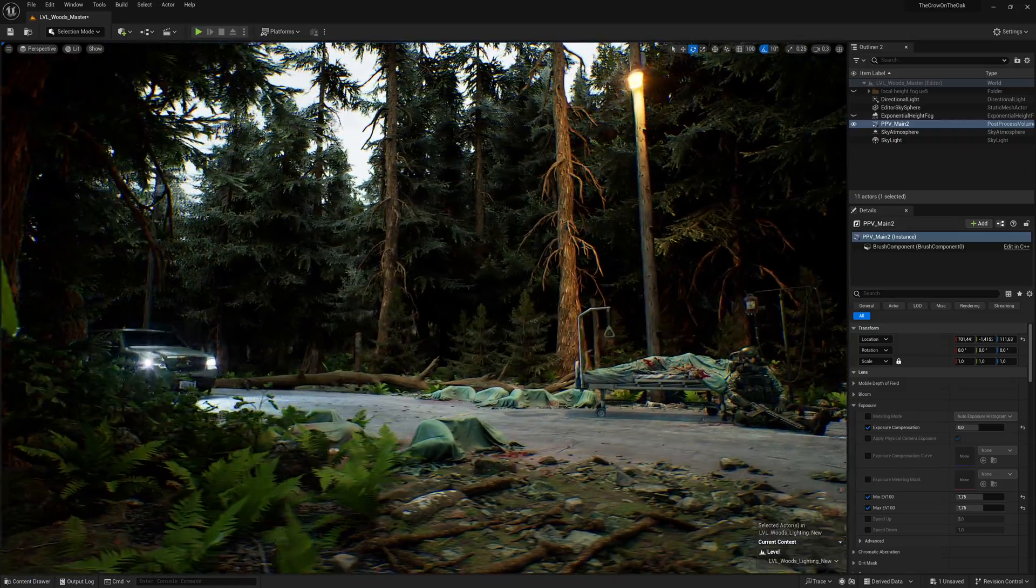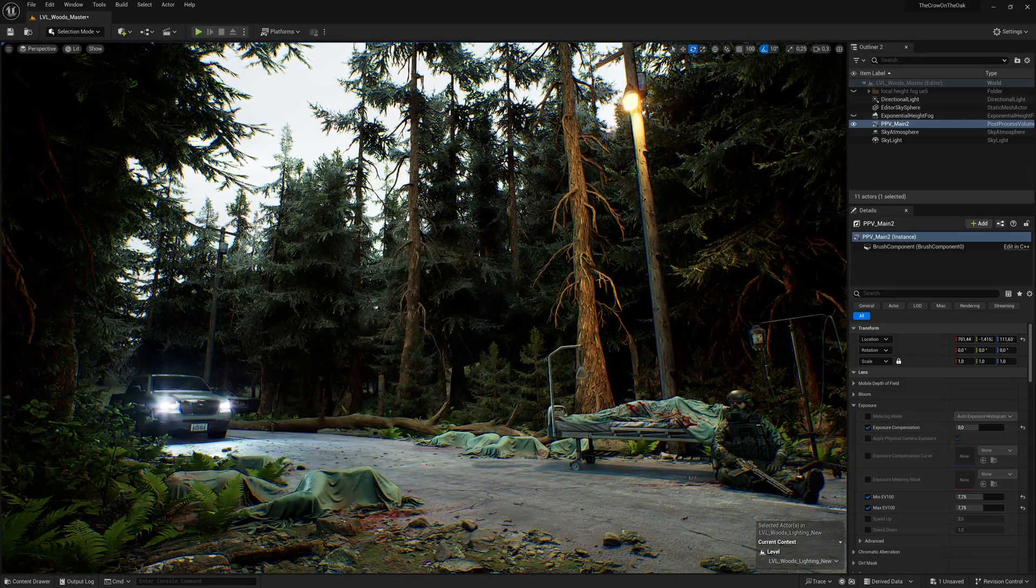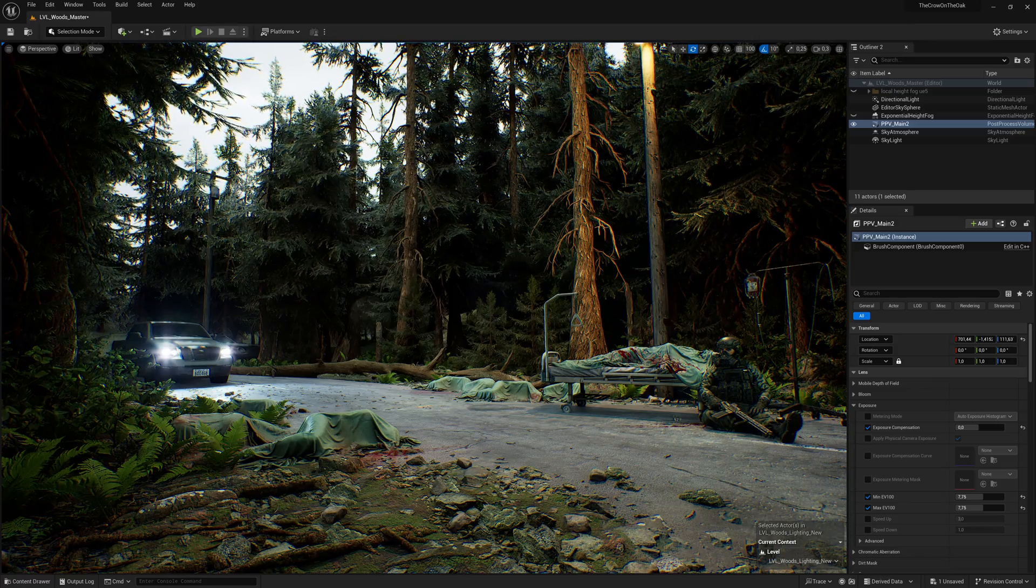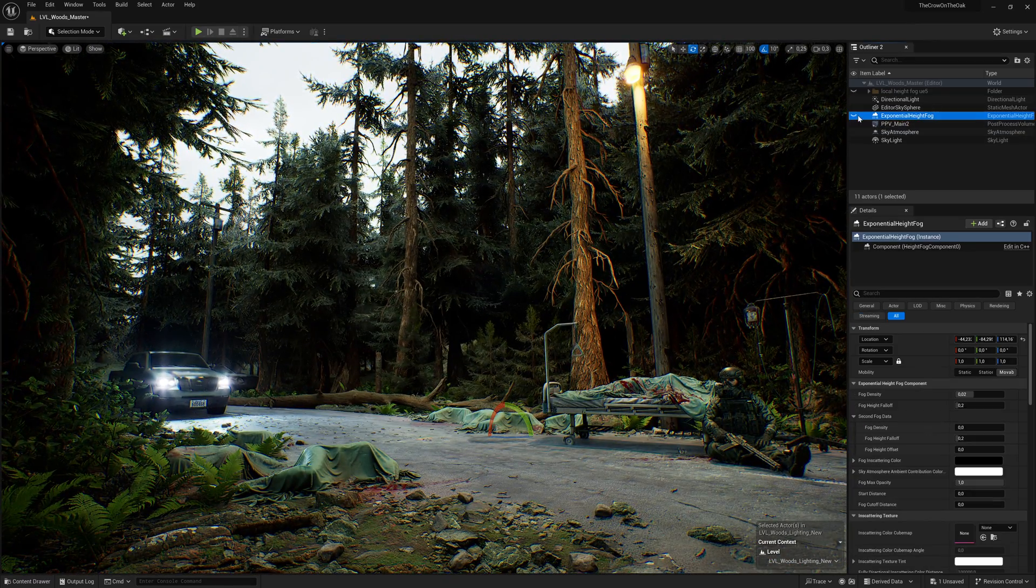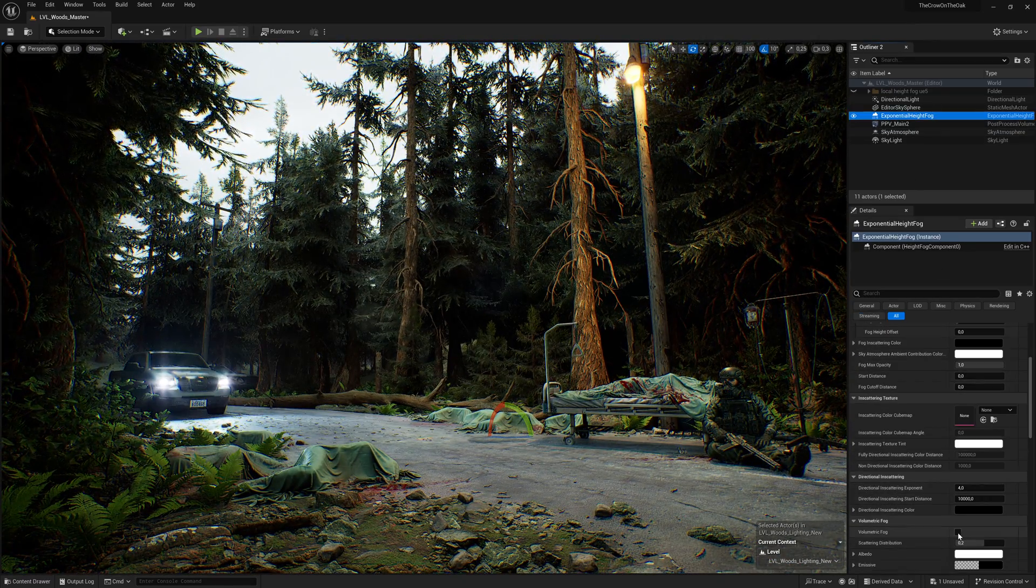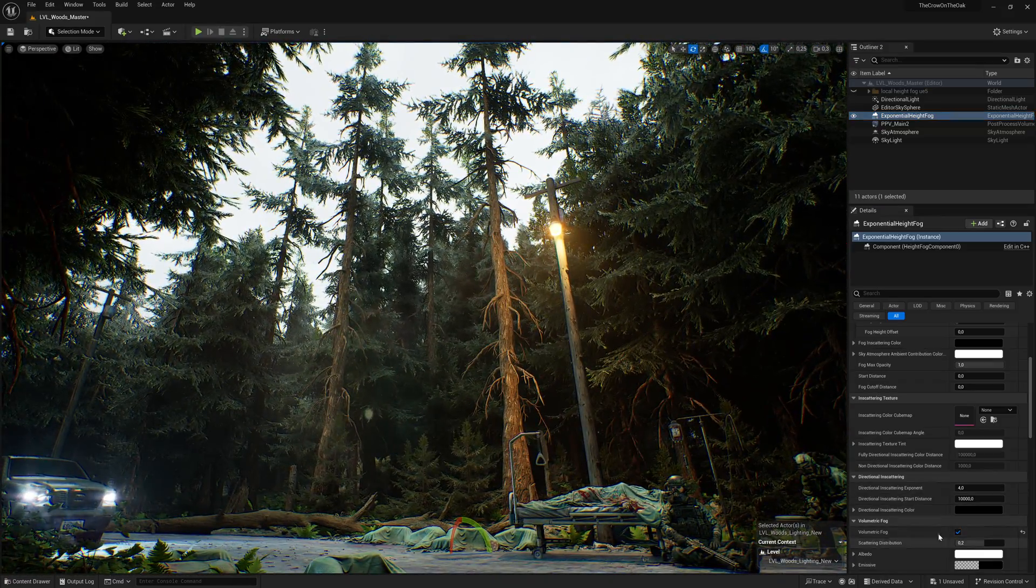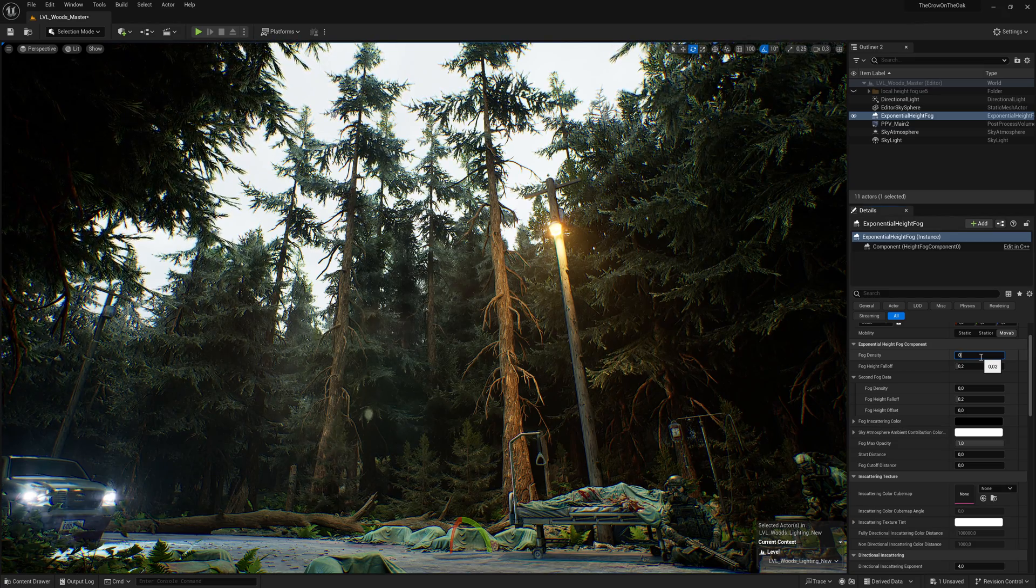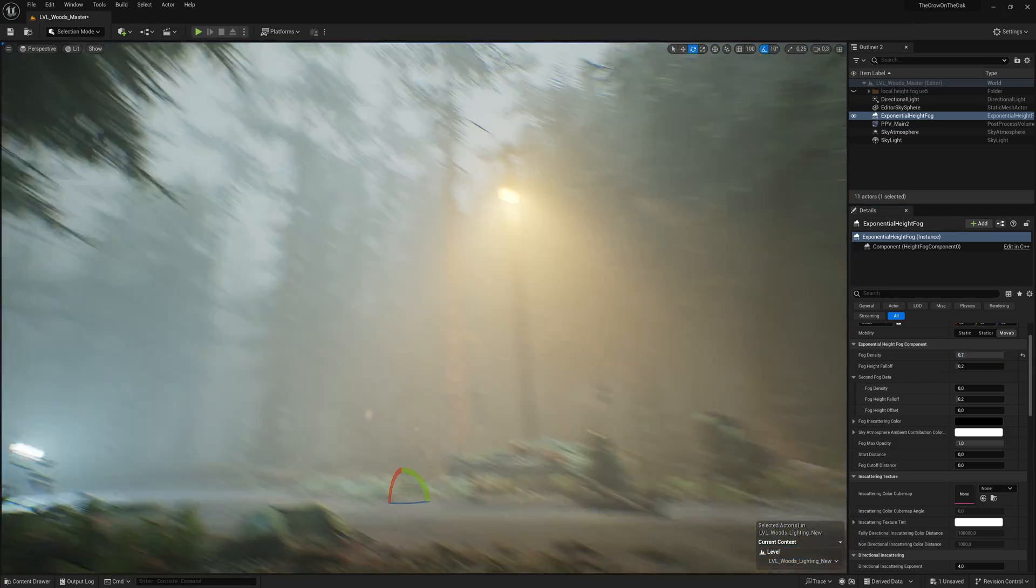That's what we have so far, and with all the basic light setups done, we're now ready to have some fun with volumetrics. Let's bring in an exponential height fog actor and enable volumetric fog. Boom. I want this to feel really thick and almost smothering, so I rise the fog density to something around 0.7. Nice.